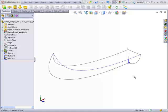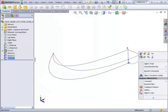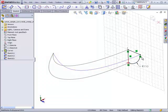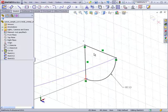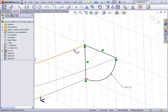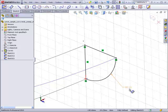Just like with lofts, the profile has to have pierced relations to the path and the guide curves. Let's take a look at this sketch. You can see the corner points of this profile have pierced relations to this path, these two guide curves.